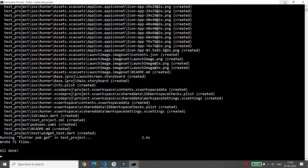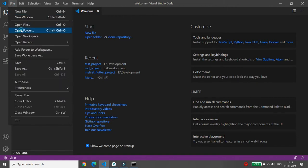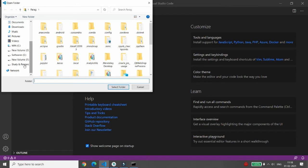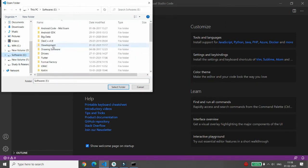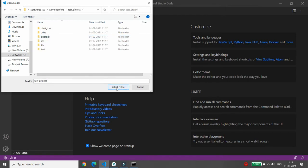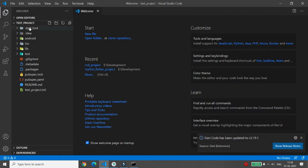Your first Flutter project named 'test_project' will be created. Once it is created, it says 71 files are created. Once done, you can move to Visual Studio Code, open the folder, navigate to the directory where you generated the files — E drive, development — and select the test_project folder.